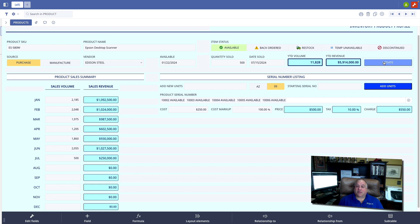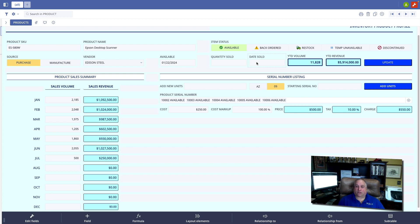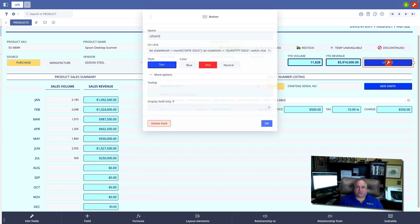the volume field is updated, the revenue formula is calculated, and my quantity sold and date sold fields are nulled or cleared out. So now I have a trigger that I can click anytime to activate a specific block of code.